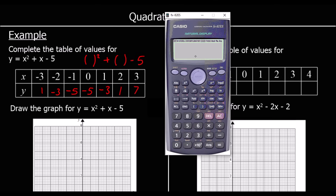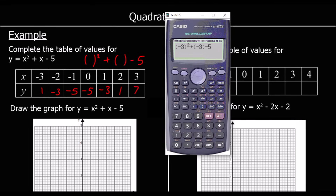Let me show you why you use brackets on the calculator. If you just typed in -3 squared + -3 - 5, the calculator would get -17, which is completely wrong for squaring -3. That's because it thinks you mean 'take away 3 squared.' So always use brackets when substituting into the calculator.